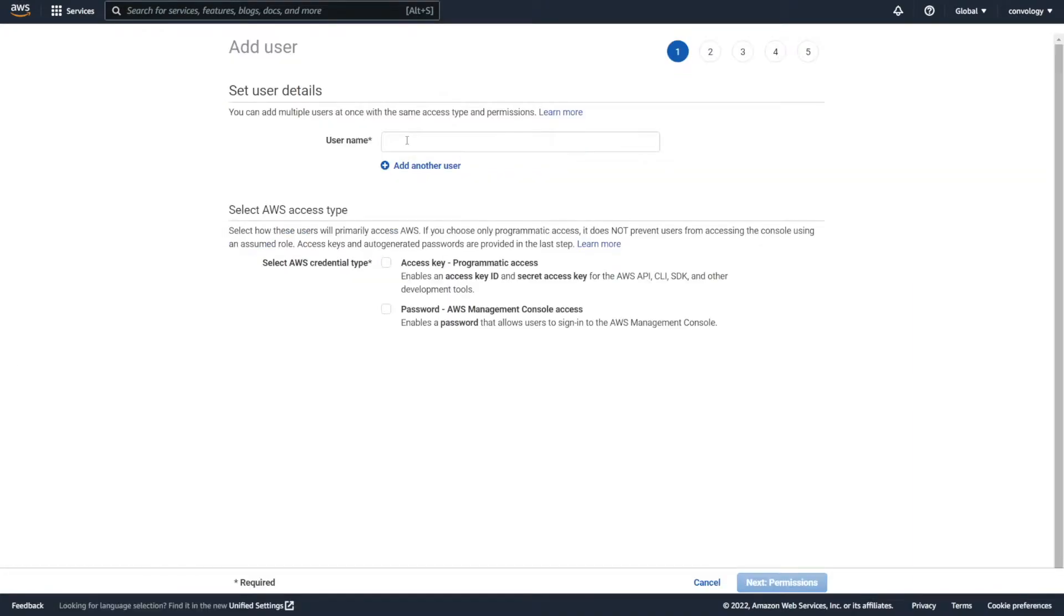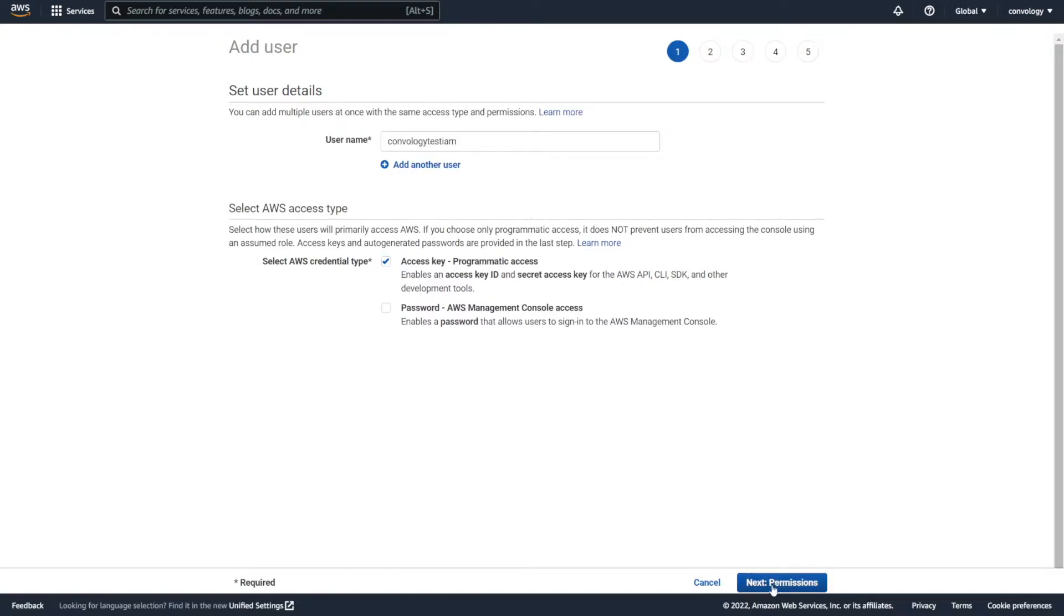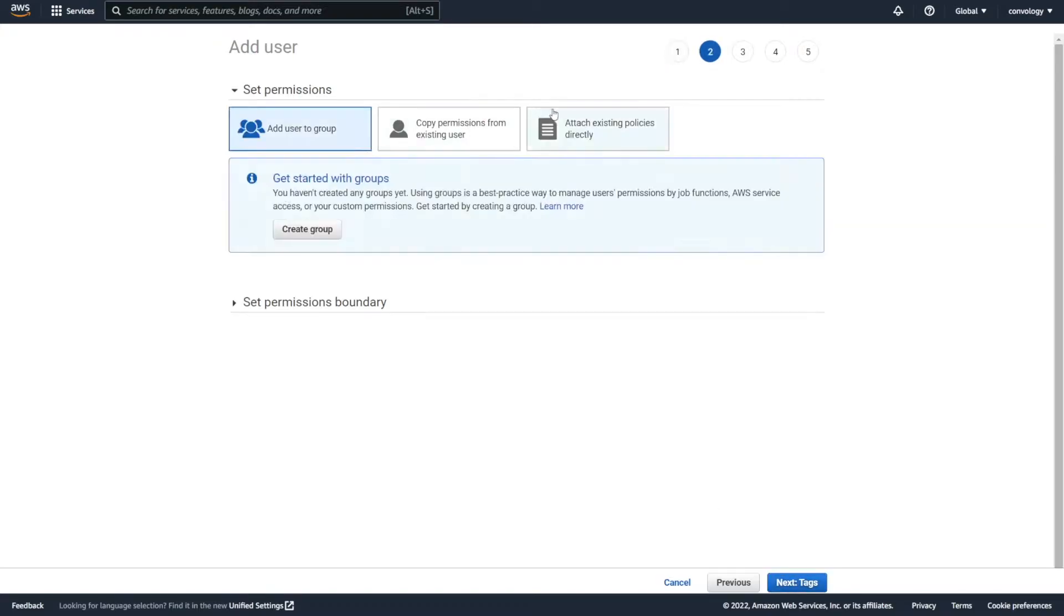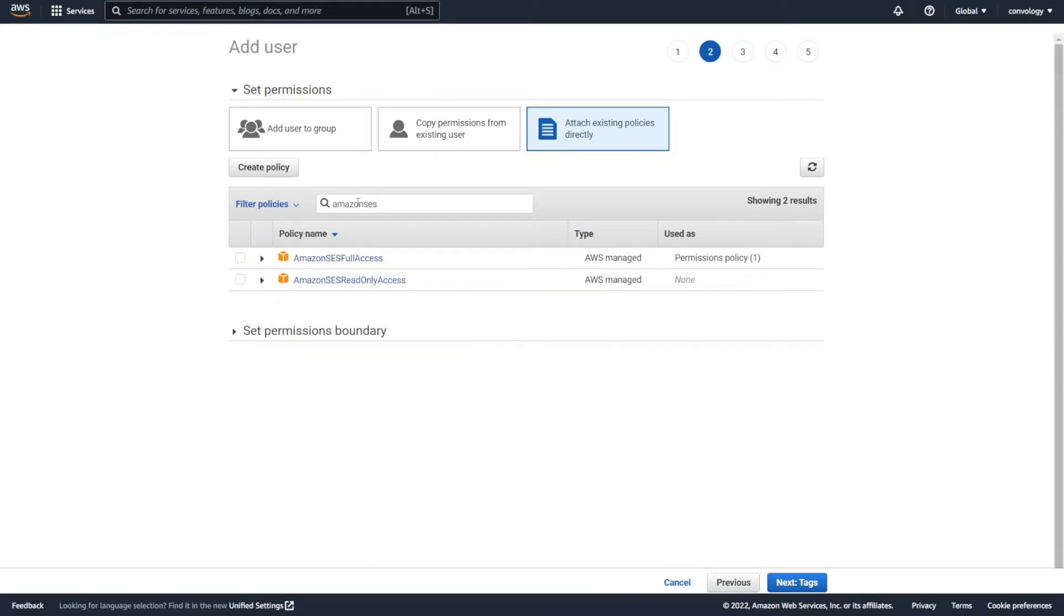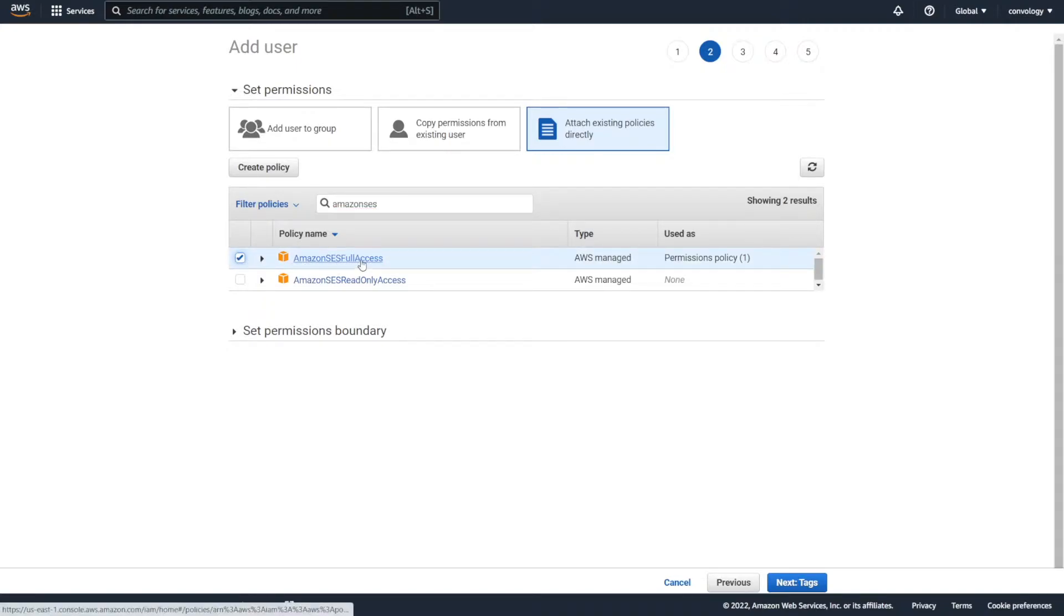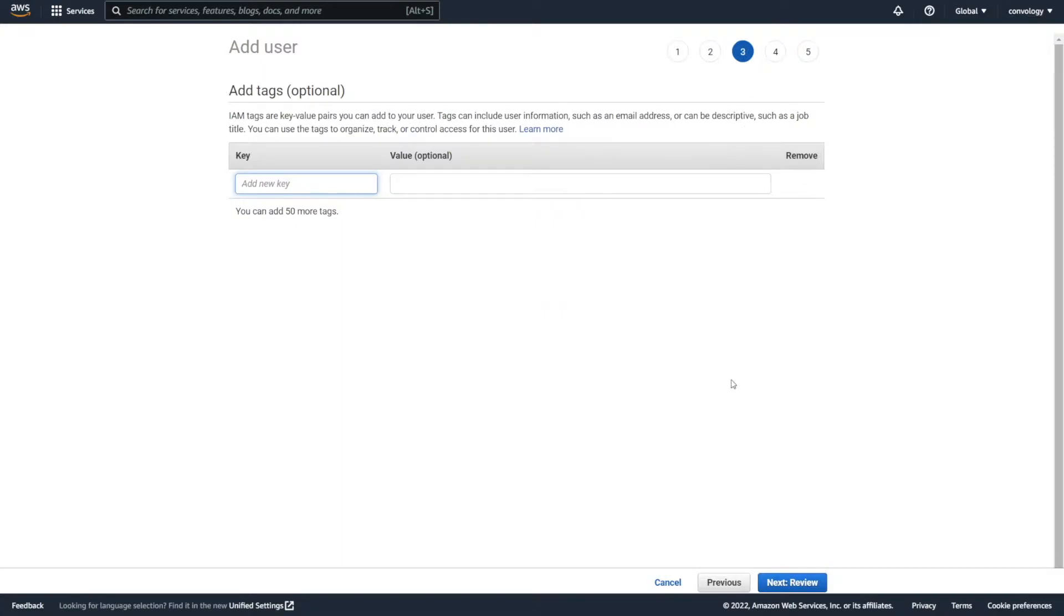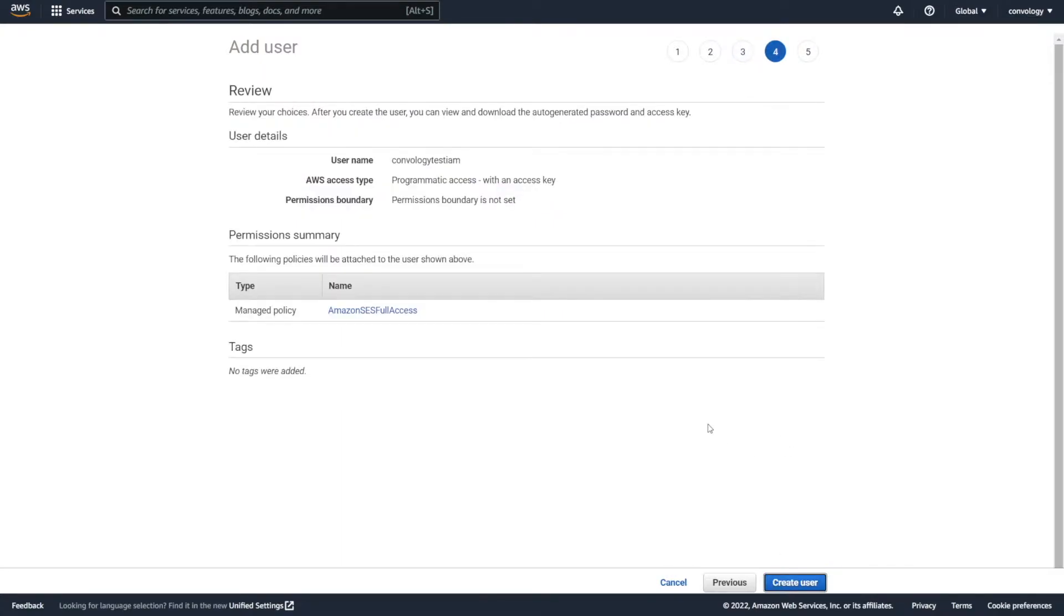Give your user a username. This can be practically whatever you want. I think you can't use spaces or things like that. Enter in a username and then check the box for access key programmatic access. Then at the bottom, click next permissions. We want to click on attach existing policies directly and search for Amazon SES. Check the box next to Amazon SES full access and click next for tags. We're going to click next review, and then we're going to click create user.